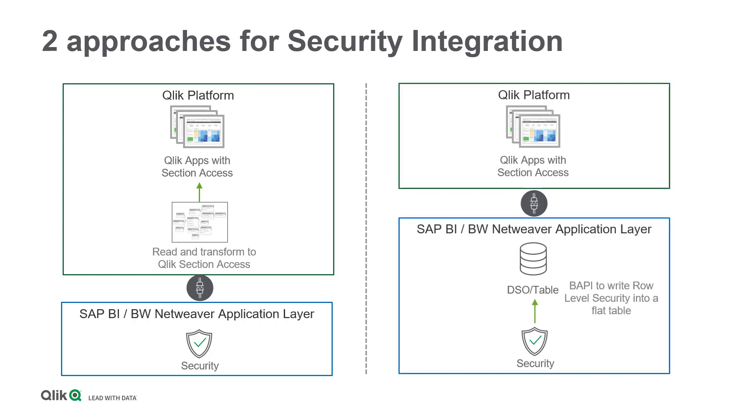A more efficient alternative is to create the security table already in SAP using ABAP or BAPI to generate a flat table in the expected format. It provides a structured choice of the row-level security to populate the Section Access table in Qlik. This approach can be managed by the customer's SAP experts. The Qlik integration can then be realized by the corporate BI department or an external resource.